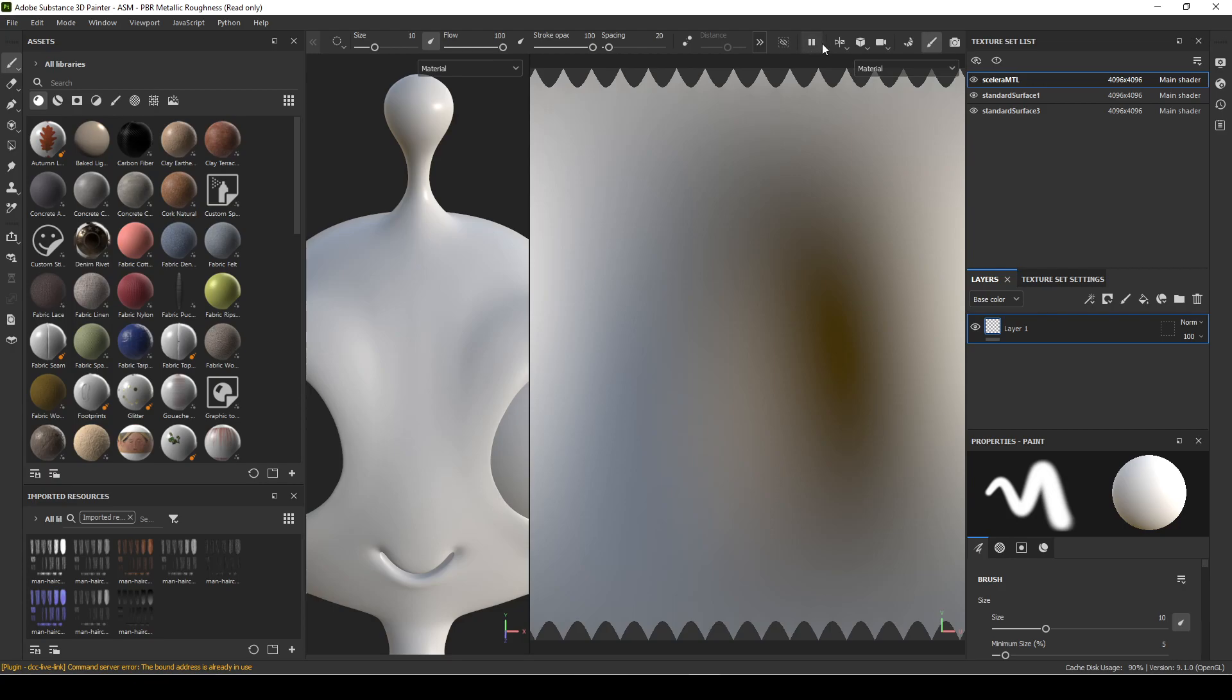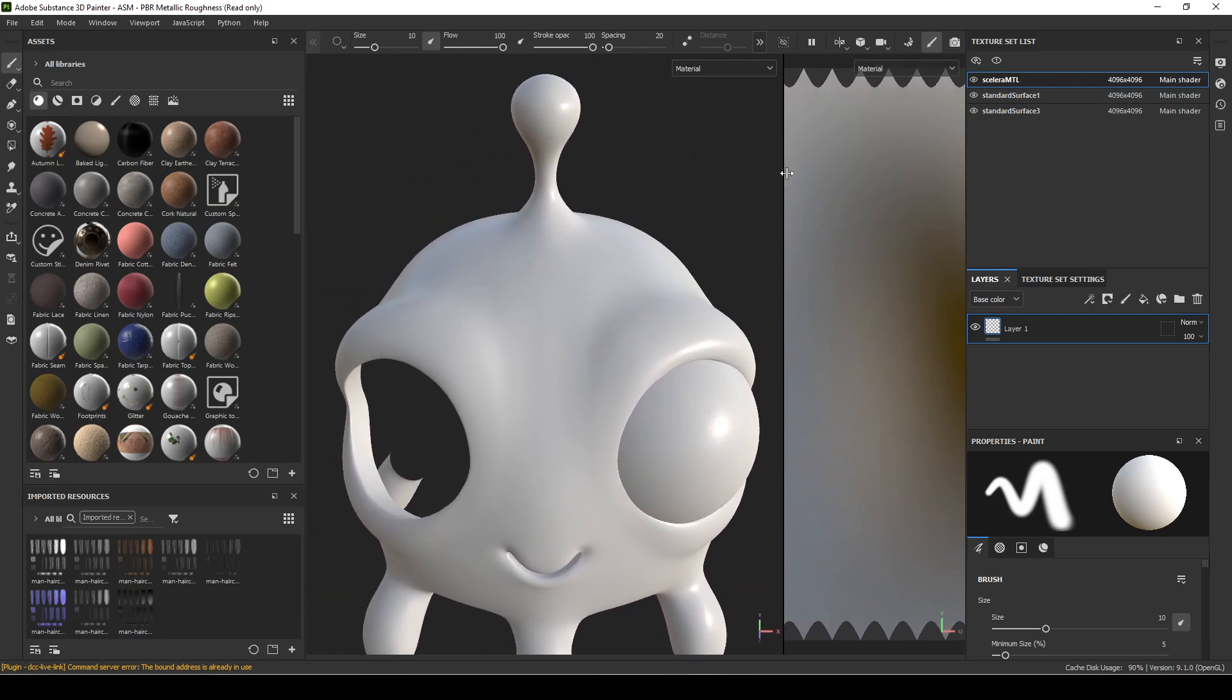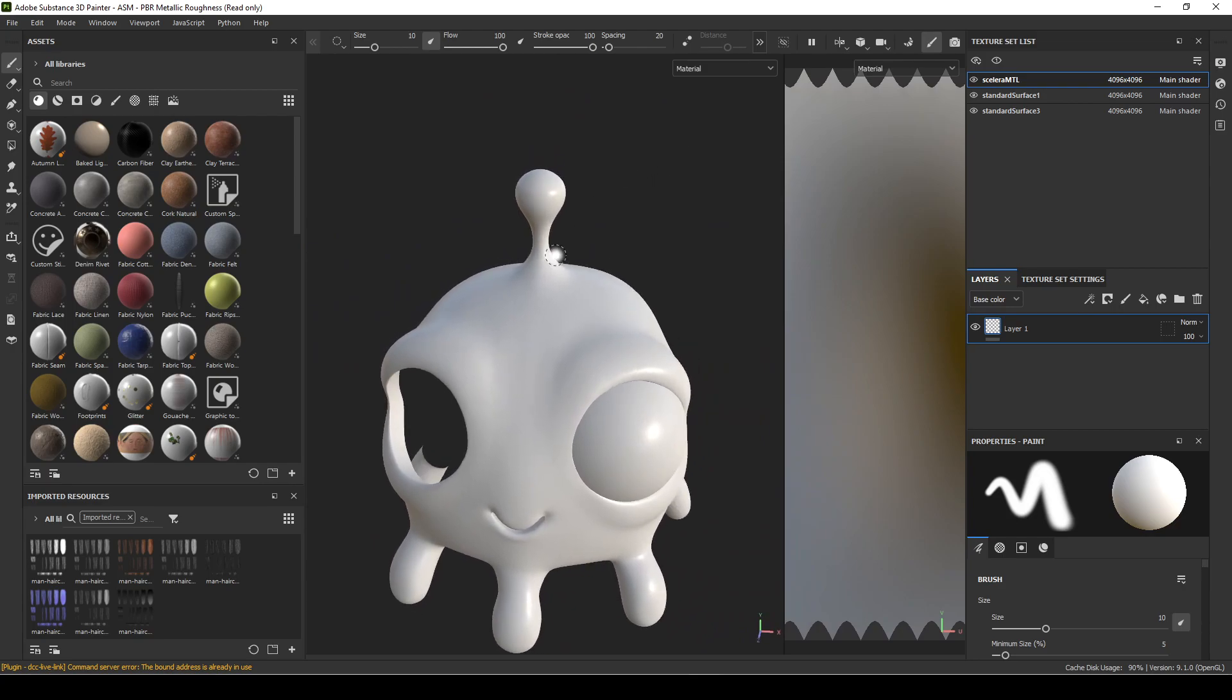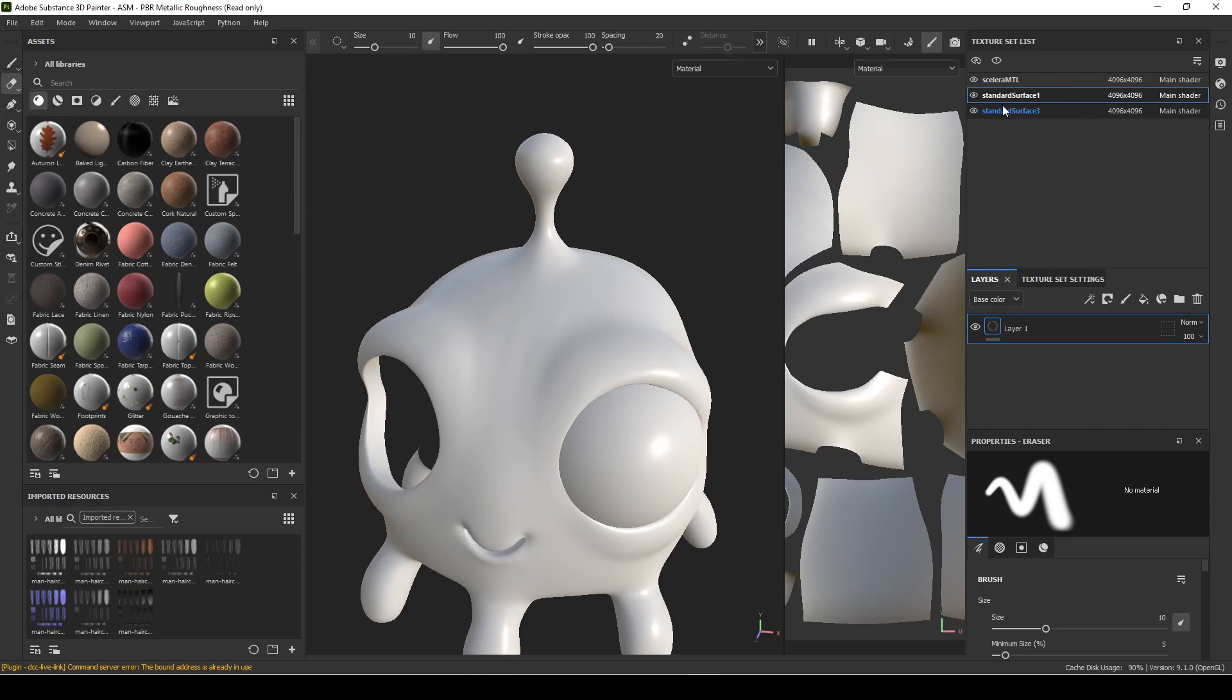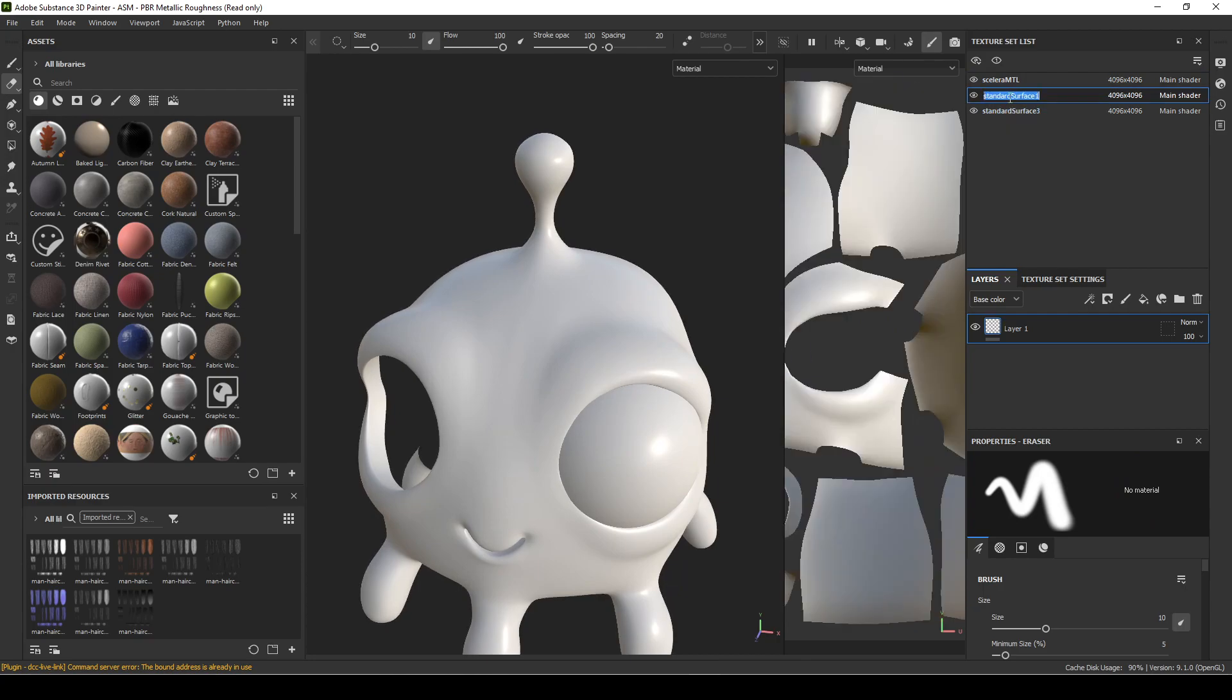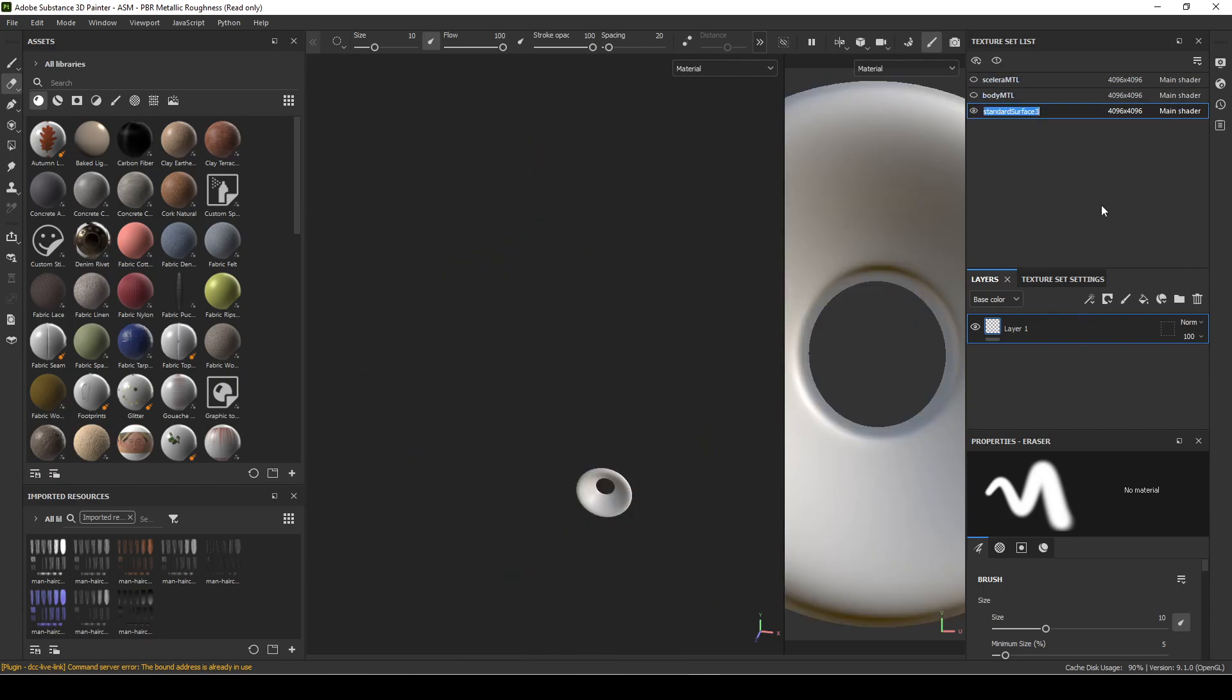I don't need to see the UVs for now. Put that over to the side a little bit. I didn't name my materials, it looks like, that's why there's these. So I'll just name that LB body MTL, and I'll hide it. Scalera, and this one will be called Iris MTL.